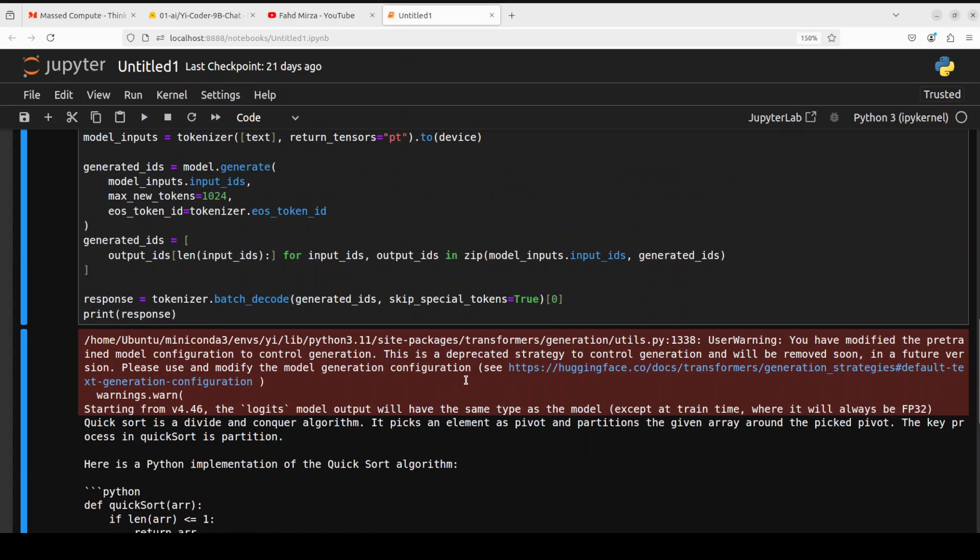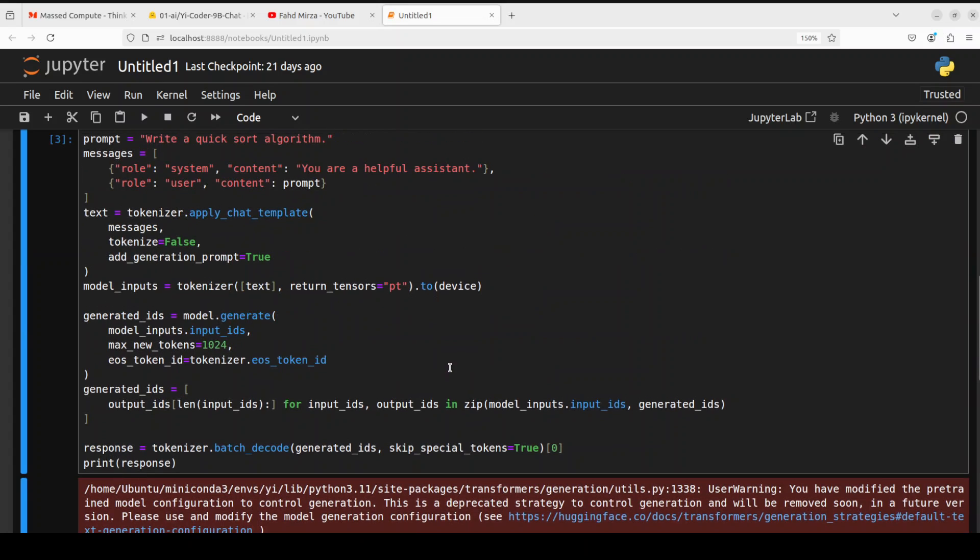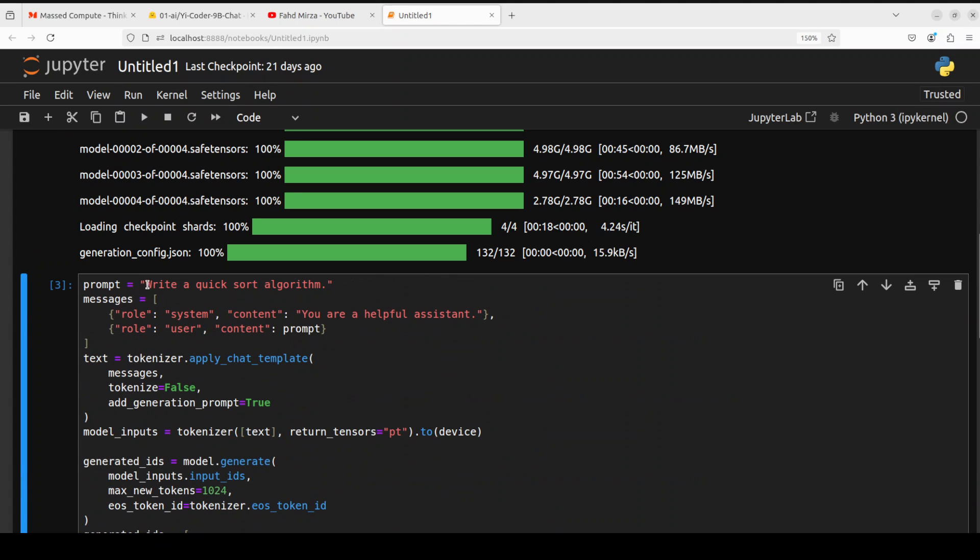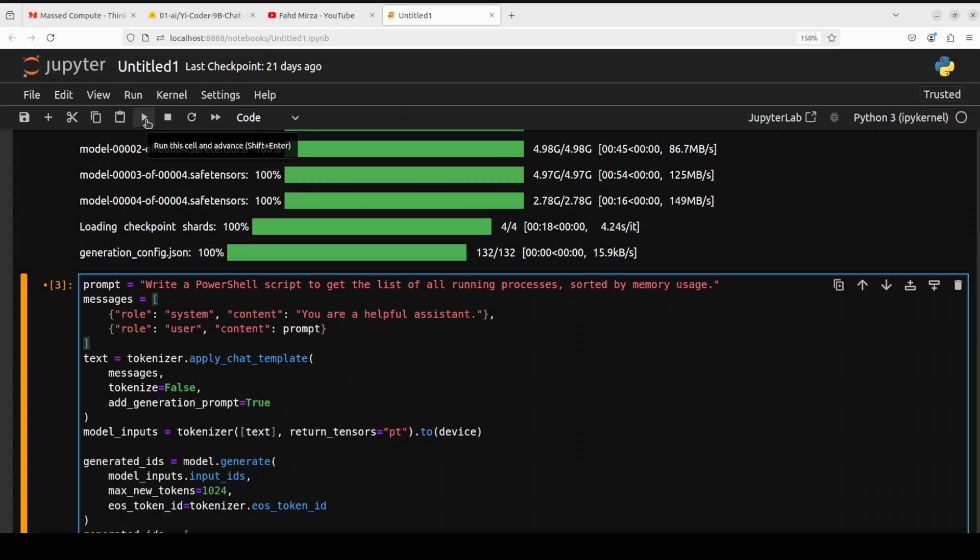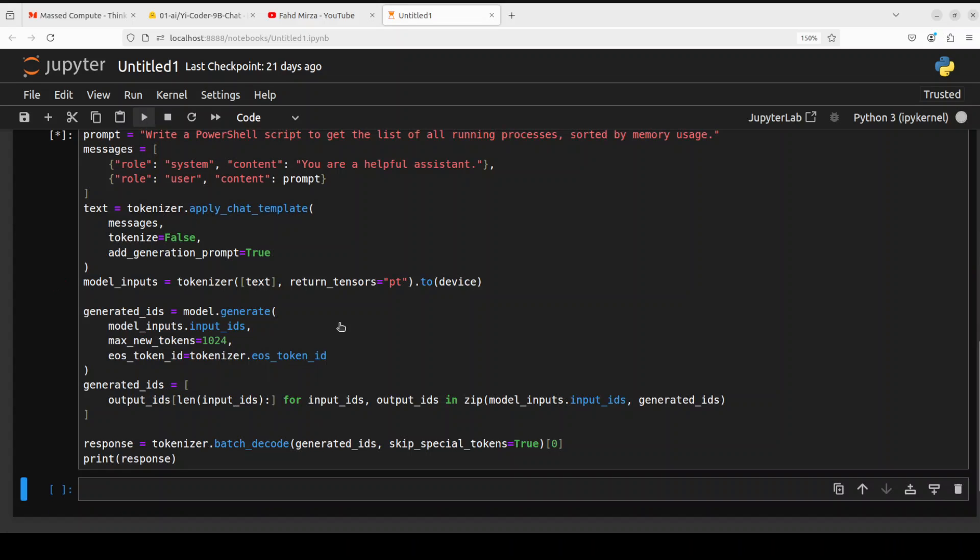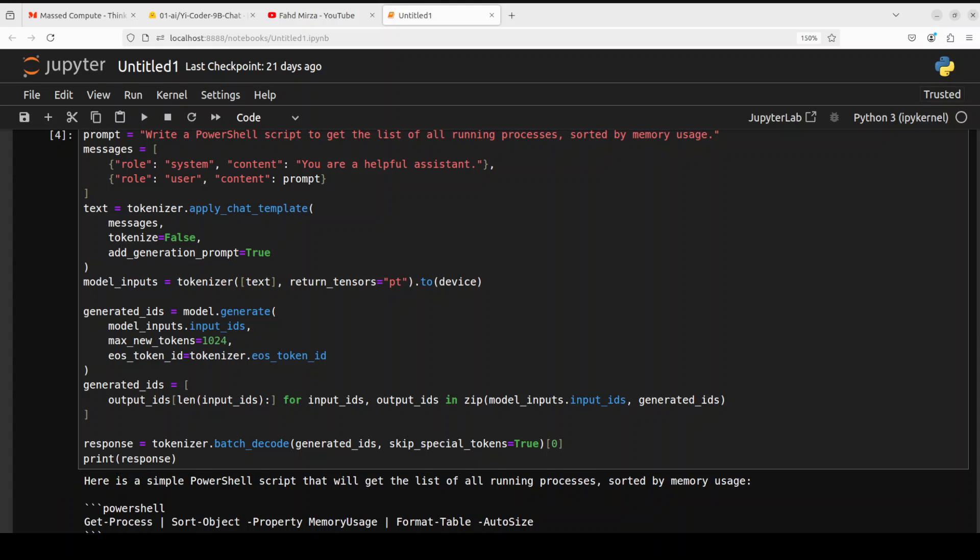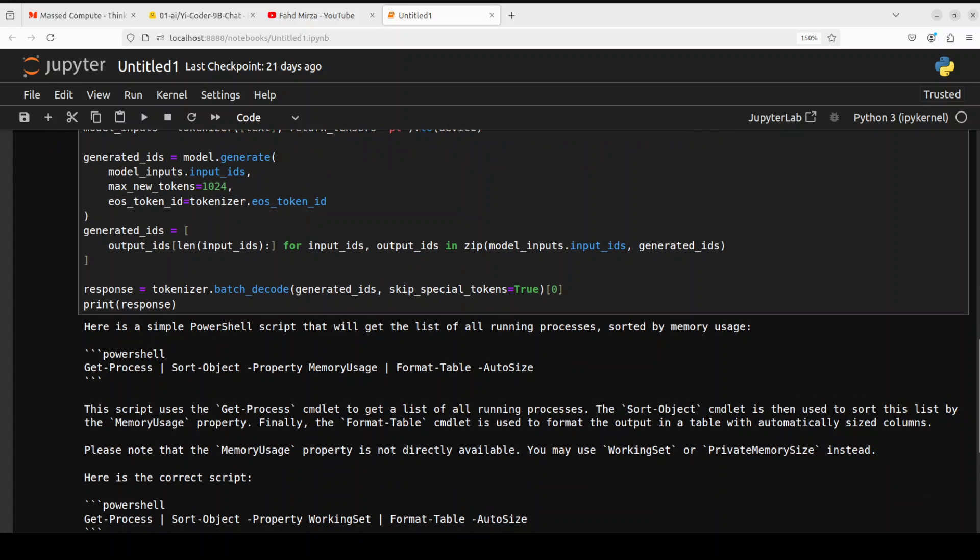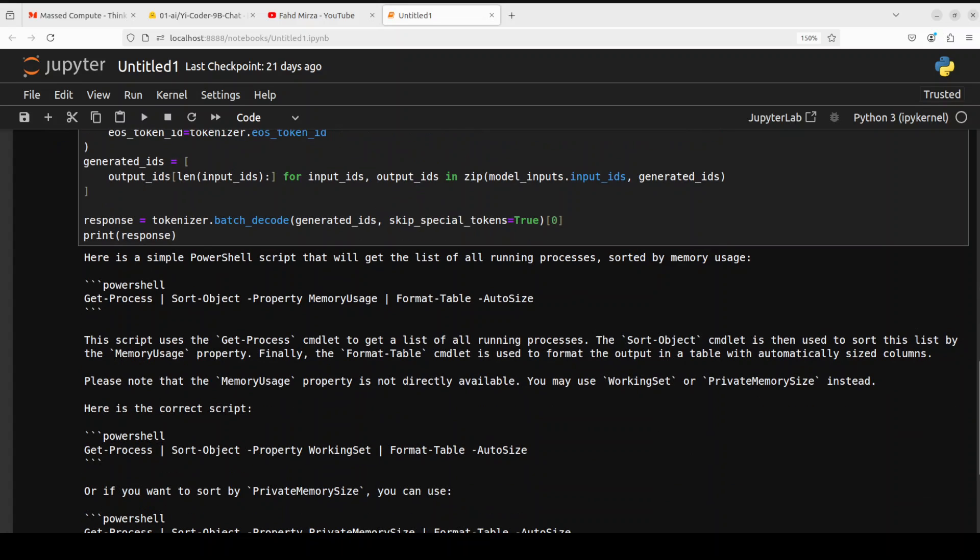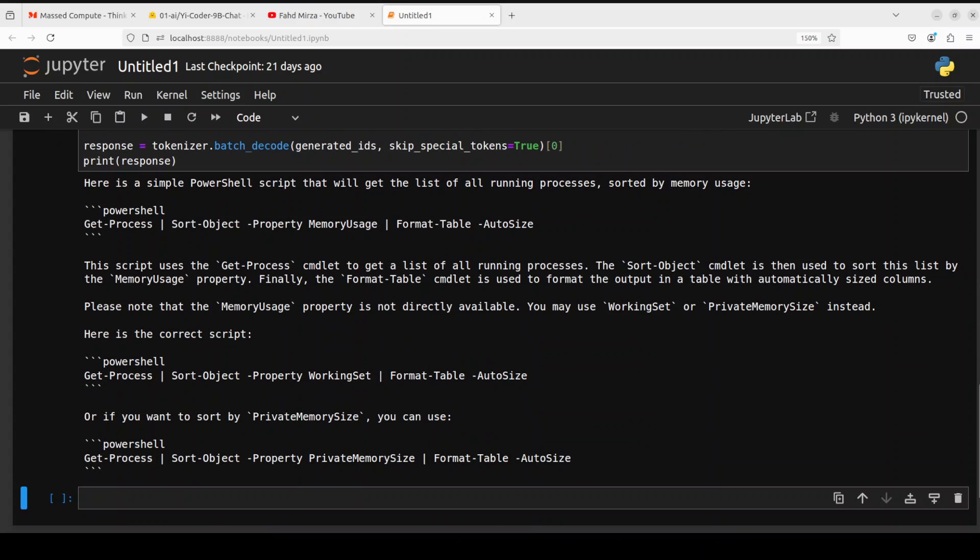Now let's start specifying the languages so first I'm just going to try the PowerShell script and I'm asking it to give the list of all running processes sorted by memory usage. So let's see what it comes up with and there you go it has given us a PowerShell script which is giving us this is a commandlet which it has produced sort object property memory user looks good.